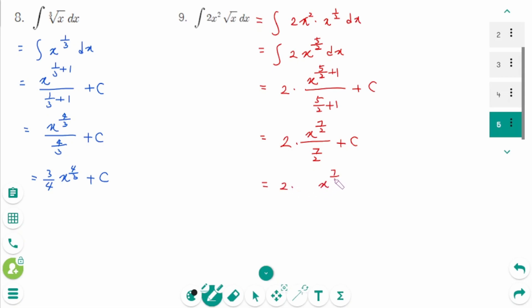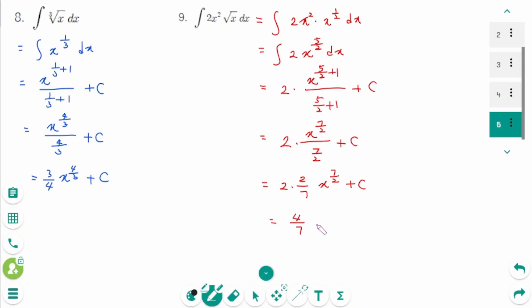Continuing Question 9: flip the degree upside down, which gives 2 over 7. The final answer is 4/7 times x^(7/2) plus c.